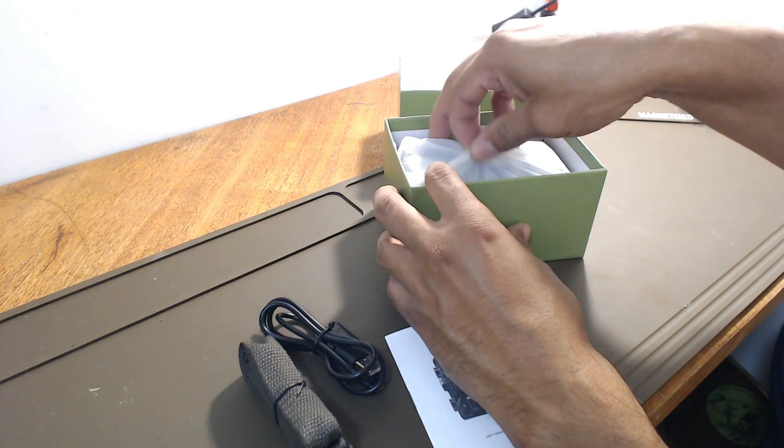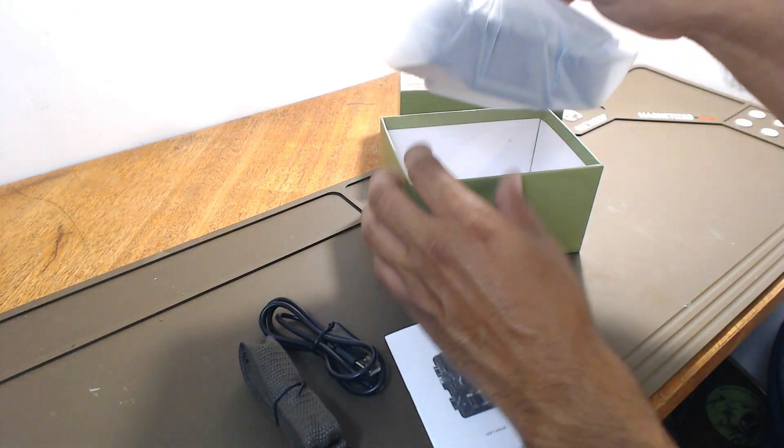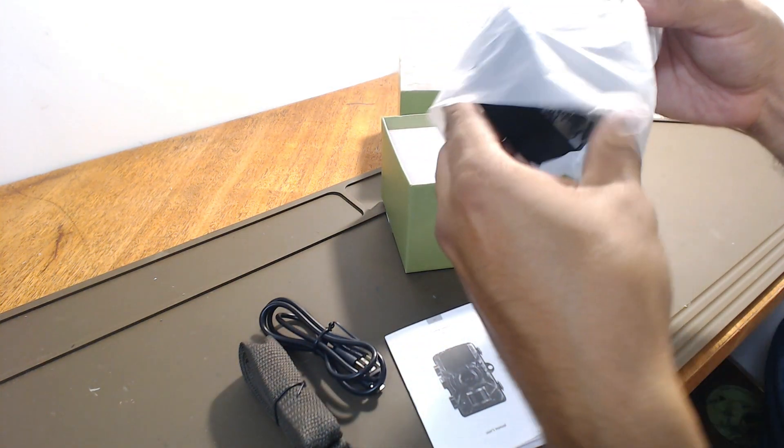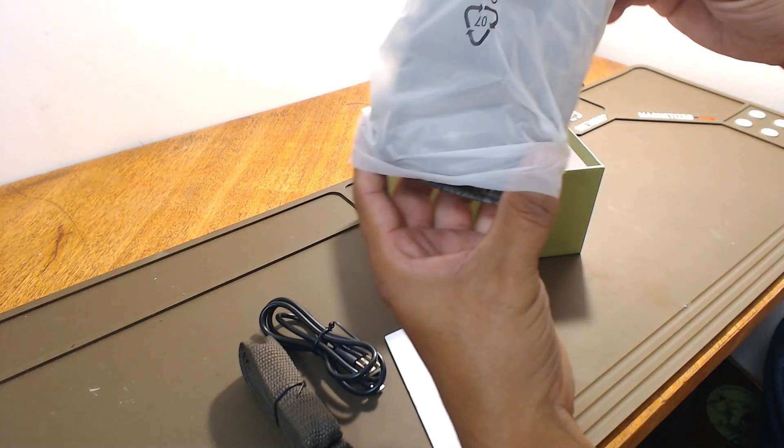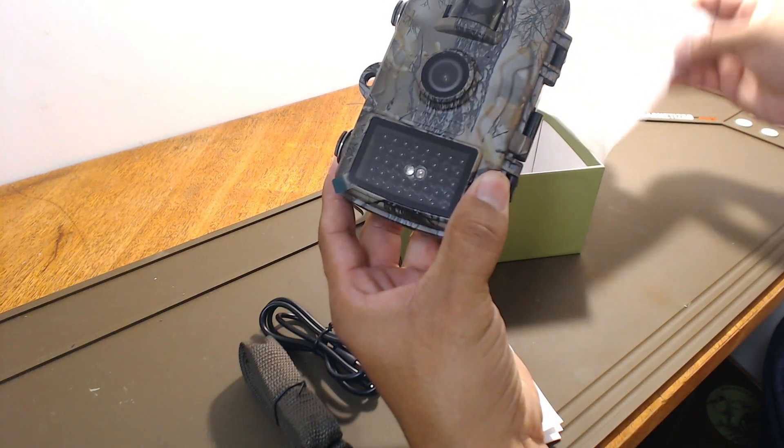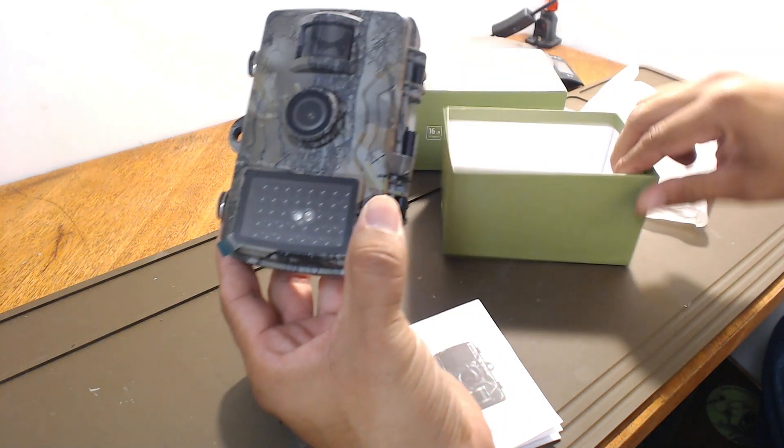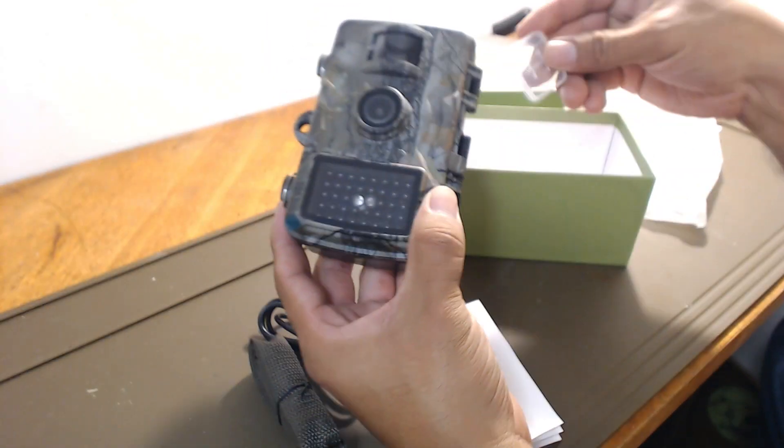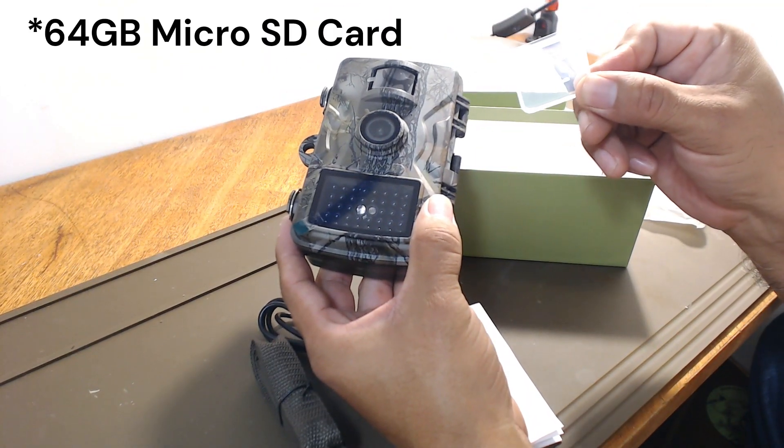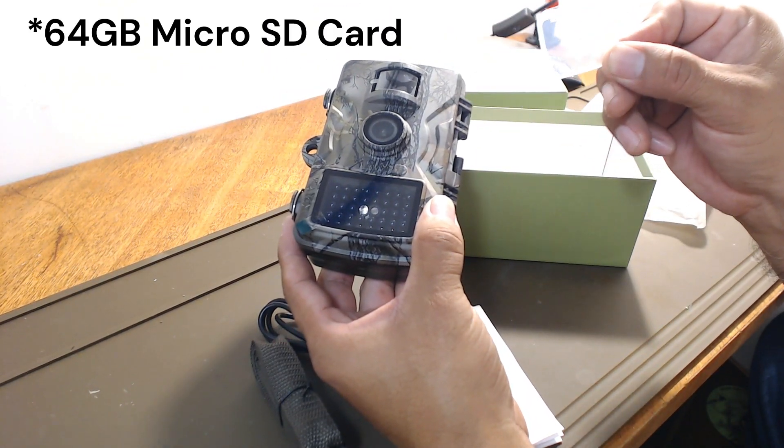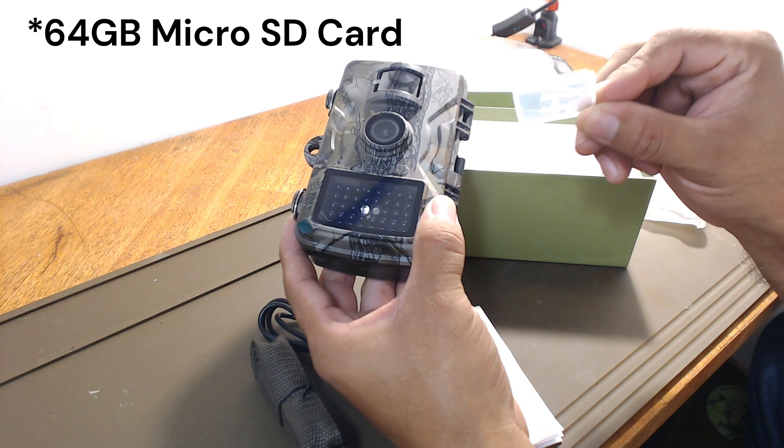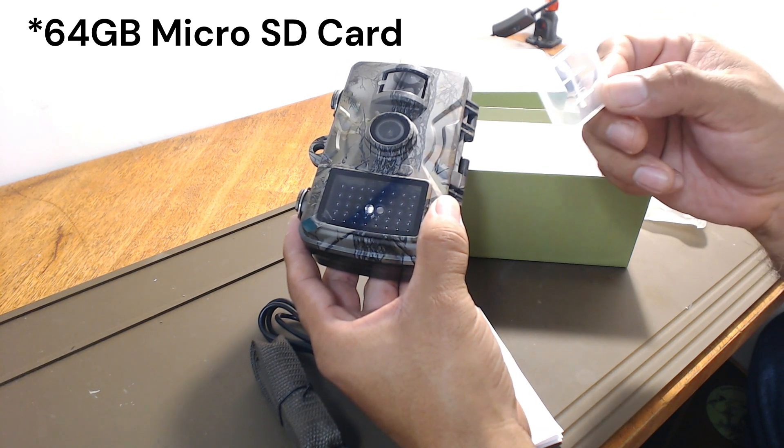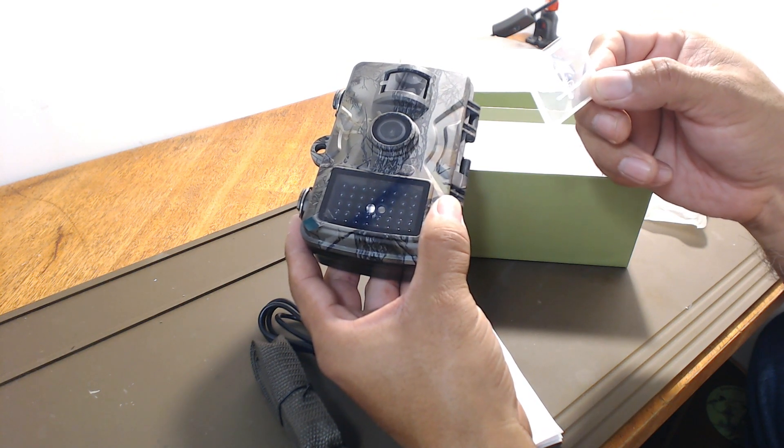And it doesn't come with batteries. It does take 8 AA batteries. Oh and it did come with its own, I believe it was a 32 gig micro SD card.